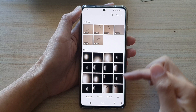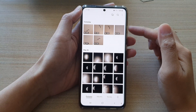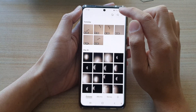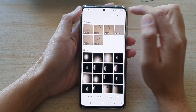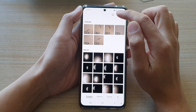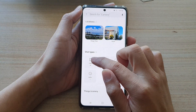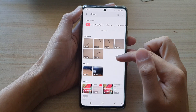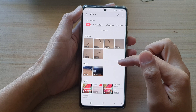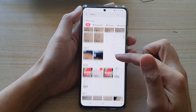Now another way for you to quickly view only video files is to tap on the search icon at the top, then tap on Videos down here, and it will also show only videos.